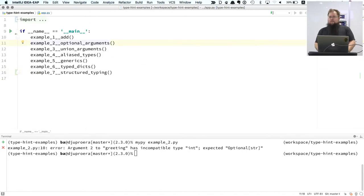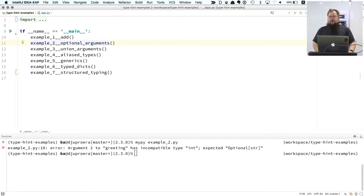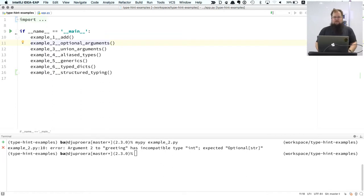MyPy is a static checker — it doesn't run your code. It just runs through the AST and checks, so you don't have to worry about it performing side effects in your code.